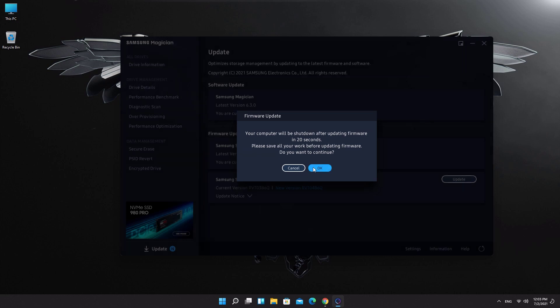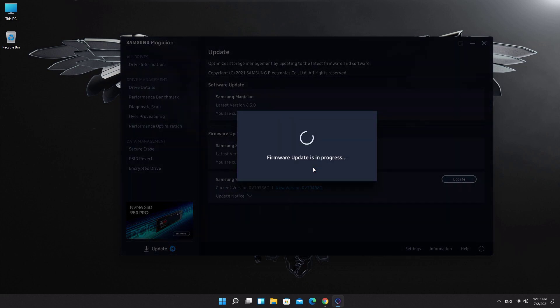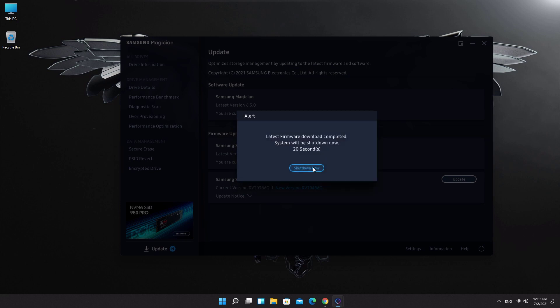Click on OK. You can click on shutdown button to save 20 seconds.